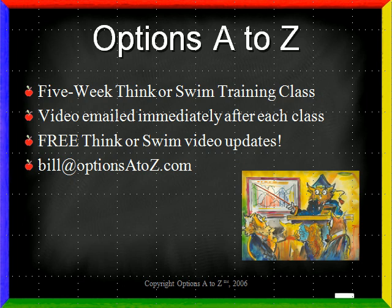If you are interested in advanced training on Thinkorswim, please visit www.optionsatoz.com. I have a five-week Thinkorswim training class. A recorded video of each session will be emailed to you immediately following each class for you to review. You'll also receive free Thinkorswim video updates. If you have questions, please email bill at optionsatoz.com. I hope you've enjoyed the video and now understand how to place buy and sell orders in Thinkorswim. Thank you.